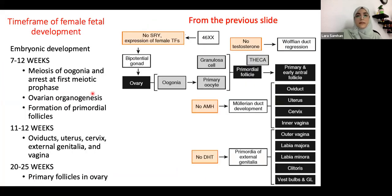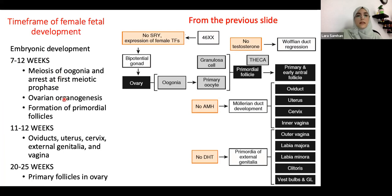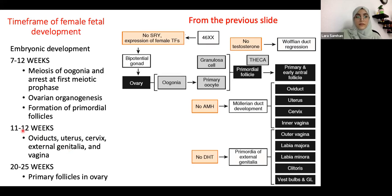In embryology, from weeks 7 to 25, we see ovarian organogenesis and formation of the primordial follicle. The primordial follicle keeps developing through several stages. During weeks 11 to 12, the oviduct, uterus, cervix, and external genitalia are all developing. By weeks 20 to 25, the primary follicle in the ovary is fully mature. This is the basic embryological timeline of the female reproductive system.